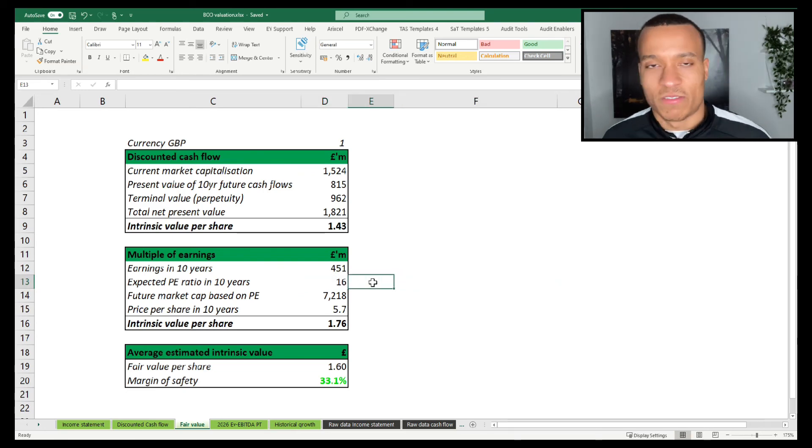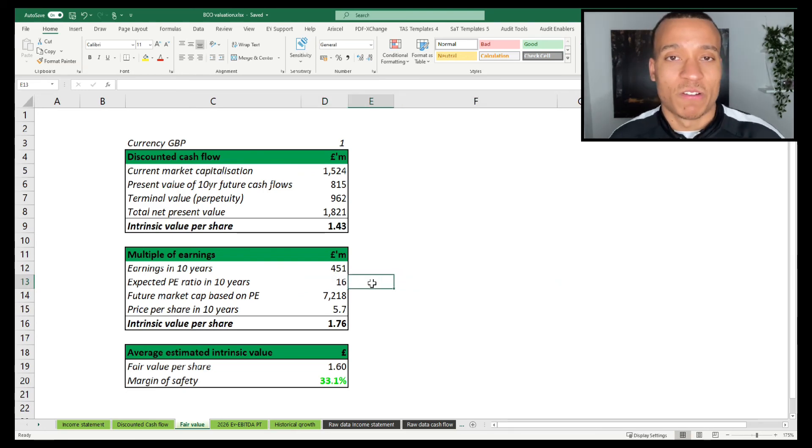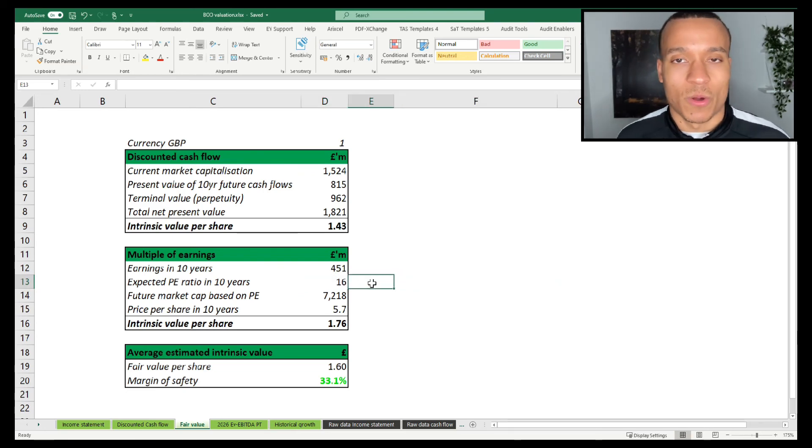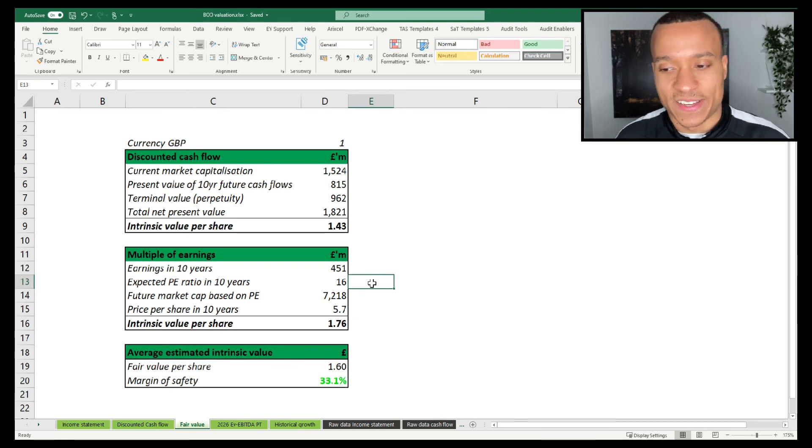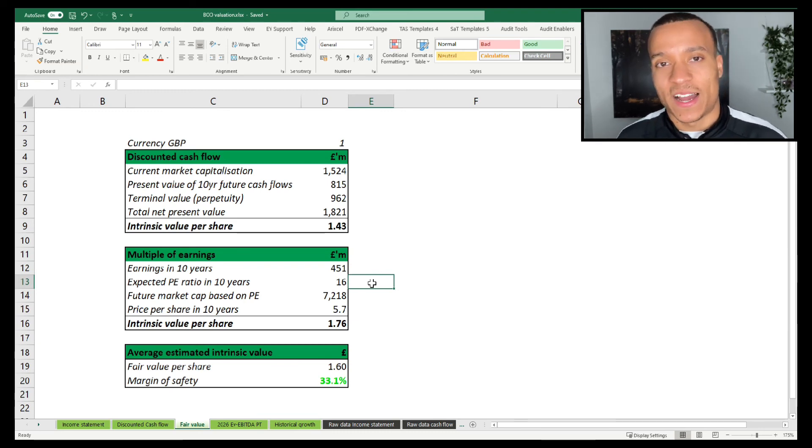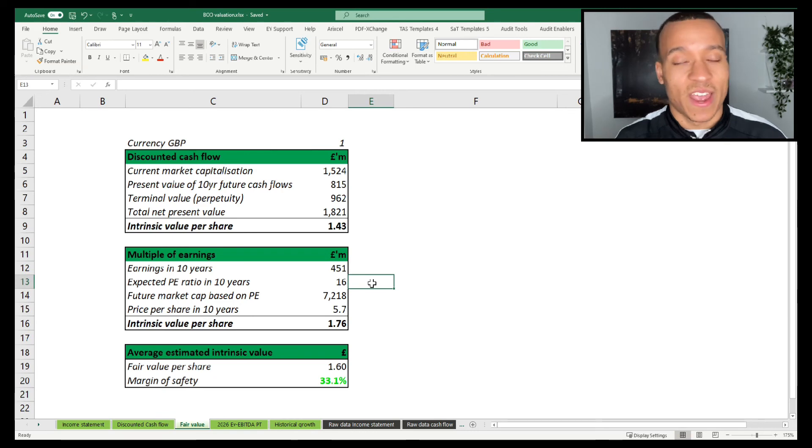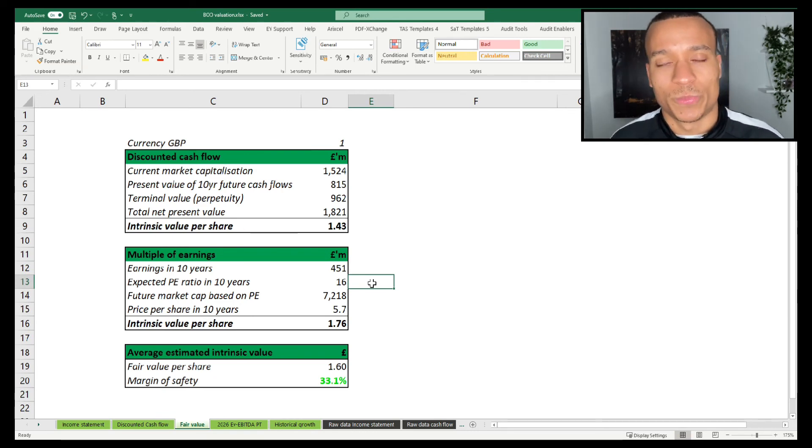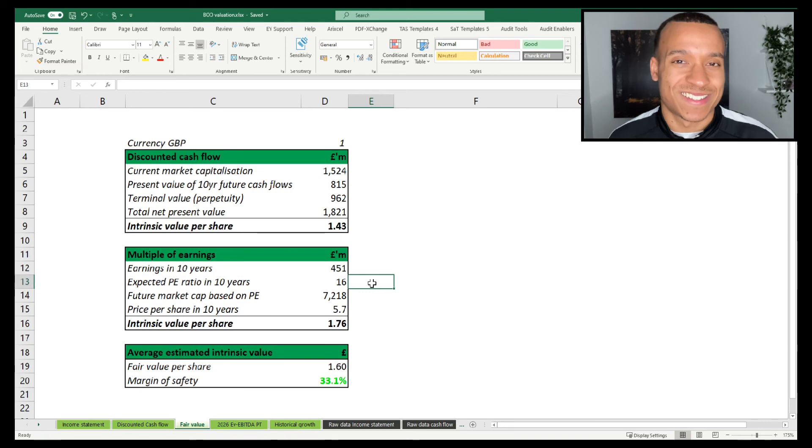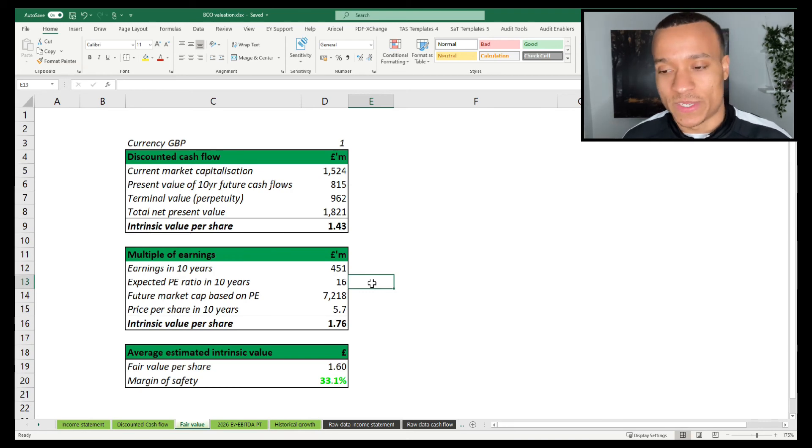The second reason is what kind of PE ratio would we attribute to its competitors. One of those, for example, being ASOS, and I would actually put a higher PE ratio to ASOS despite the fact that it's a slower-growing business, and the reason for that is because I think it's slightly safer in terms of its business model.